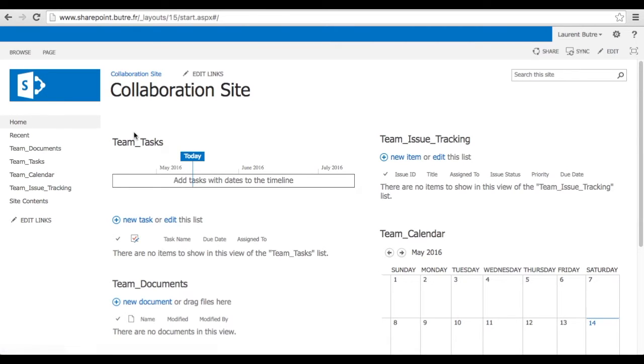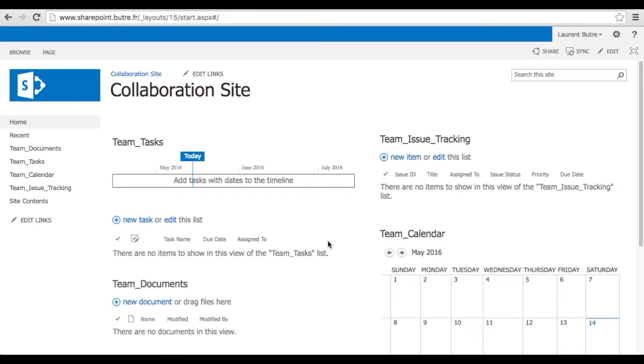It's very convenient to actually track team tasks, team documents, issue trackers and your team calendar.